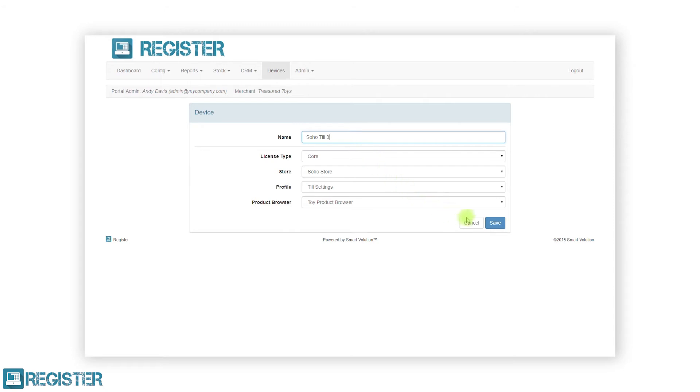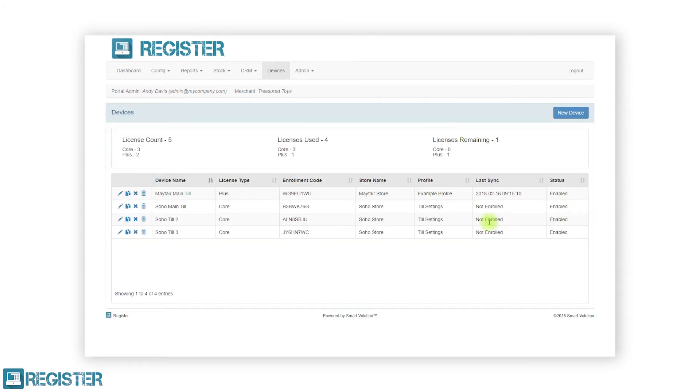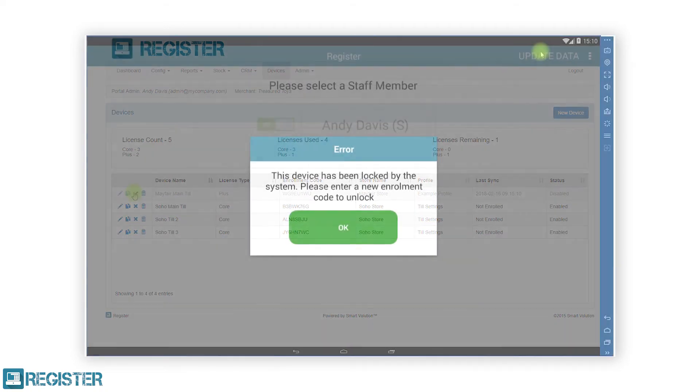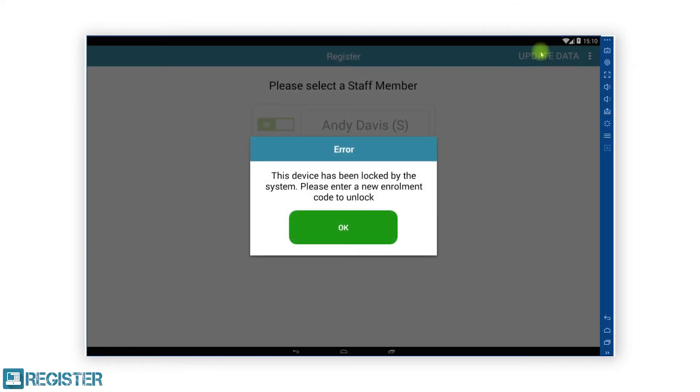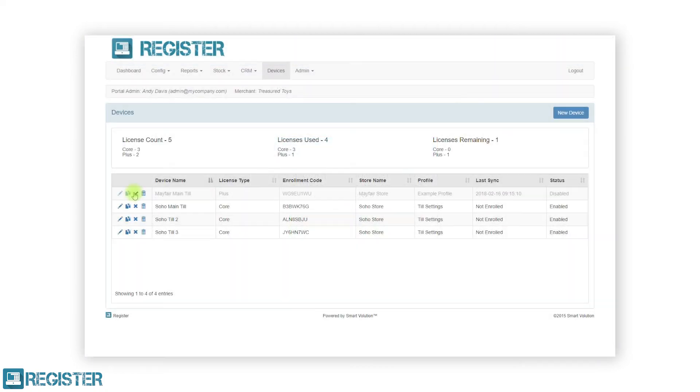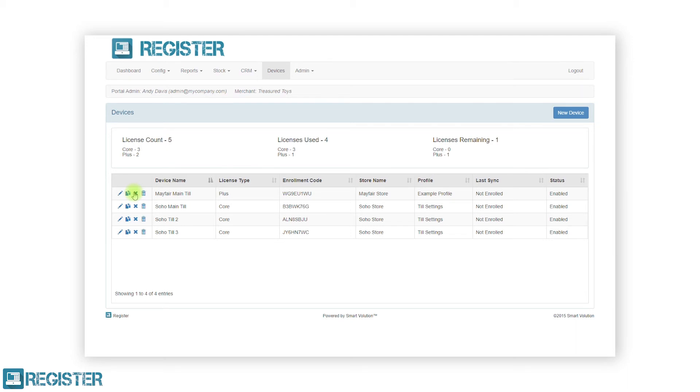If required, you can also temporarily disable a TIL by clicking the cross disabled icon. This will lock the TIL and prevent any further transactions from being processed. To re-enable a disabled TIL, simply click the enable tick icon. After enabling the device, you will also need to tap the enroll button within the settings on the register. See our video on register settings and enrolling overview for more information.